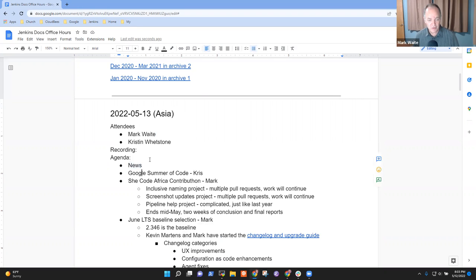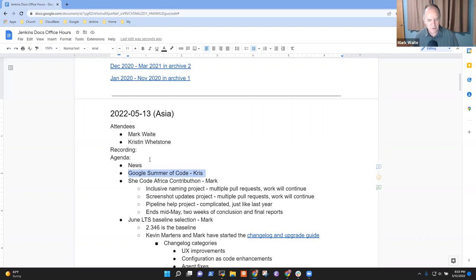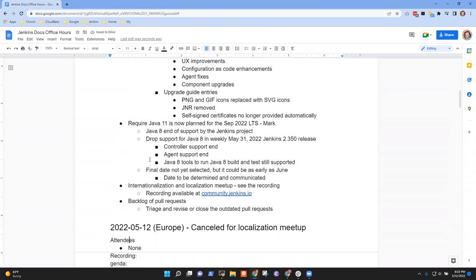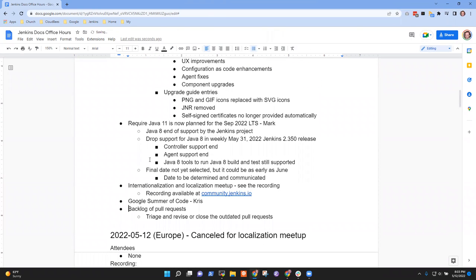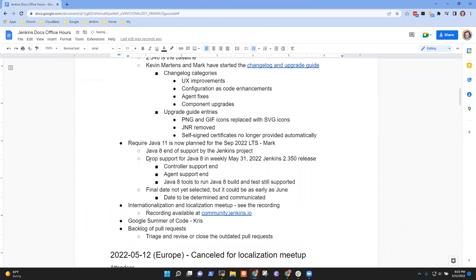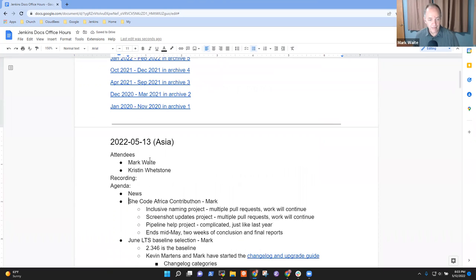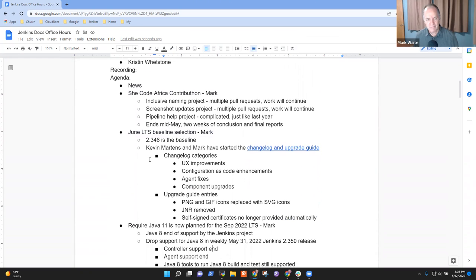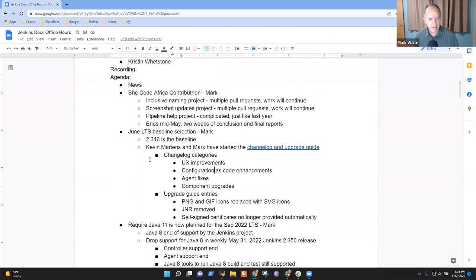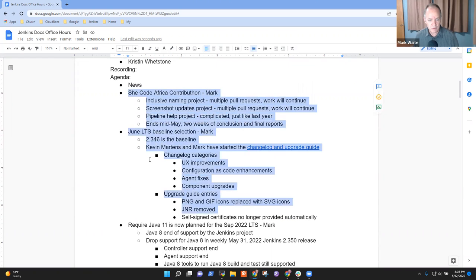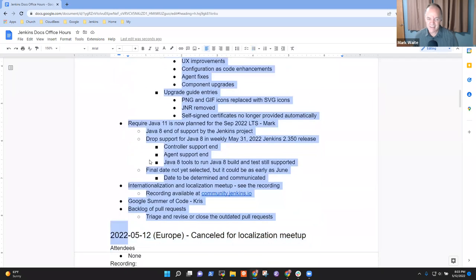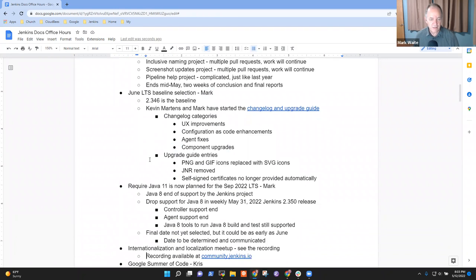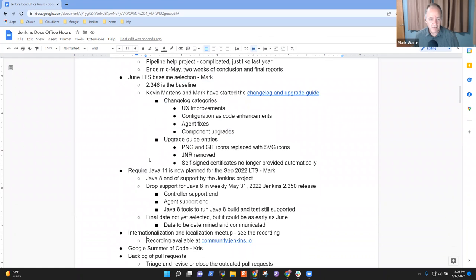Topics I've got on the agenda: News, Google Summer of Code. If Chris joins us, we'll put this down a little further. She Code Africa Contribution, Jenkins LTS Baseline Selection. And Java 11, require Java 11, internationalization and localization meetup.